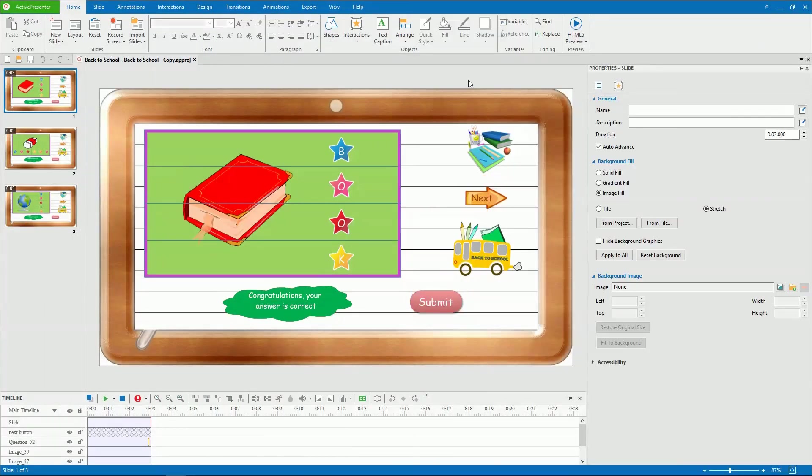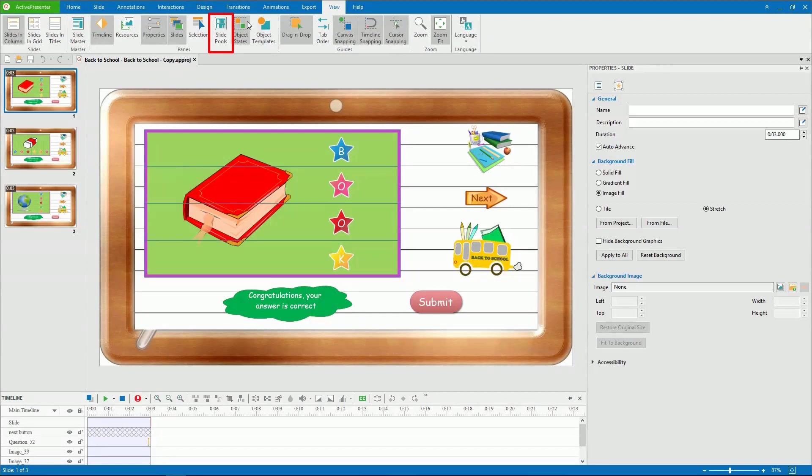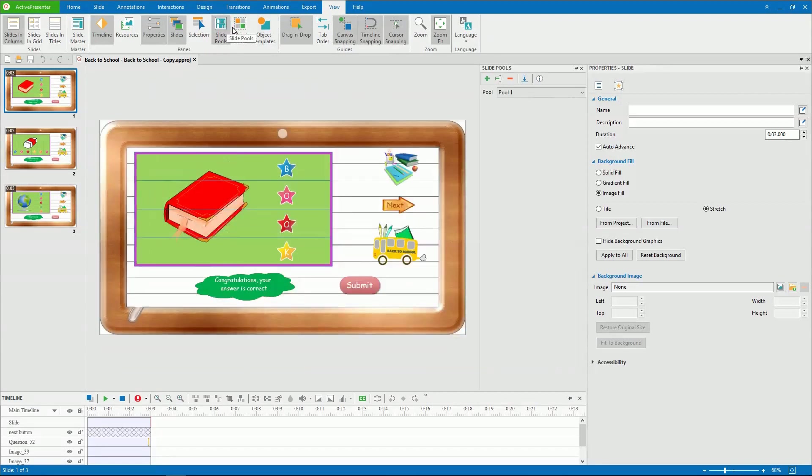Now, let's start with adding more pools. Open the View tab. Click Slide Pools.